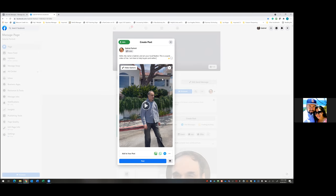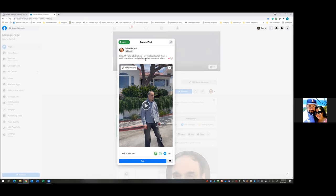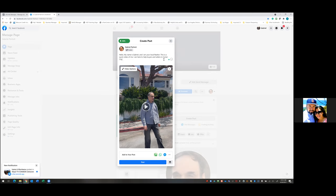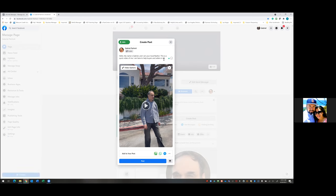So the text reads: 'Hello, my name is Gabriel and I'm your local realtor. This is a quick video of me. I'm here to help buyers and sellers in the Los Angeles area. If you have any questions or need anything, feel free to reach out to me.' Something basic, something simple, not too long. That's why video is so powerful — it makes the text easier. When it comes to ad copy, if it's a video, most of the time you don't have to write much because the goal is to get you to watch it, not read five paragraphs.